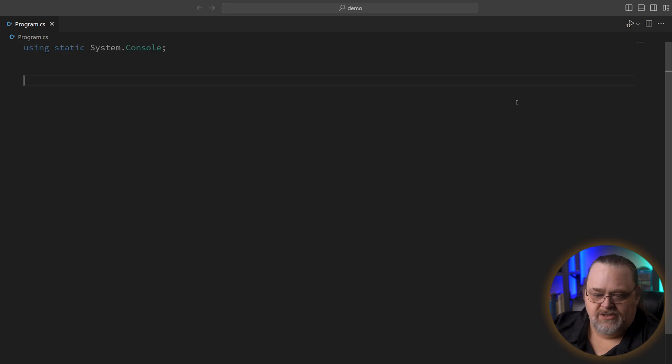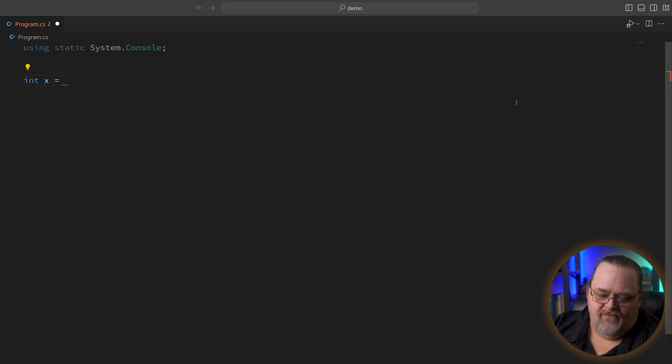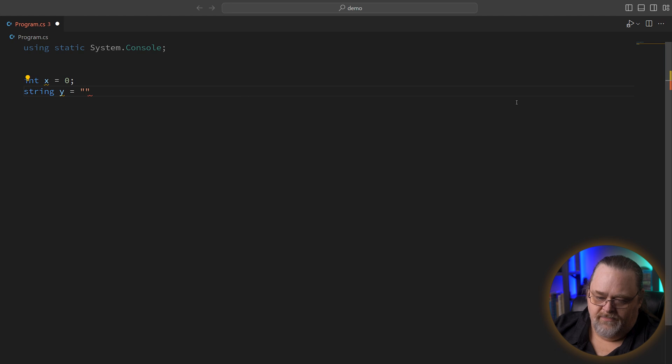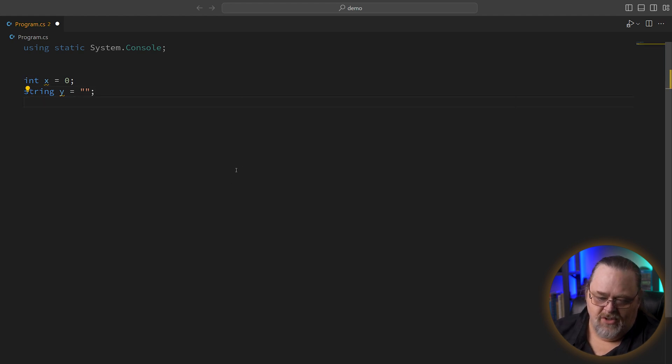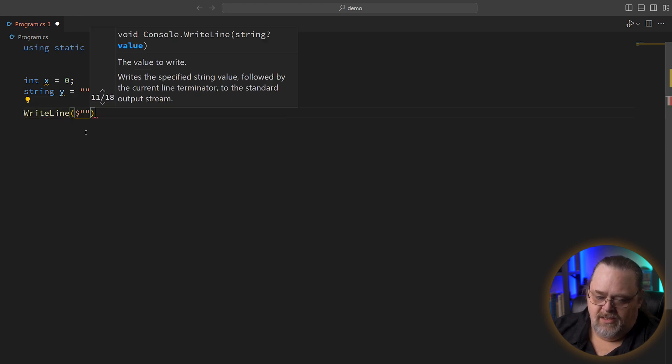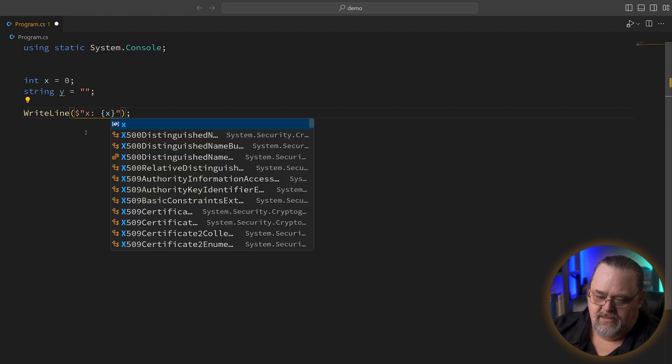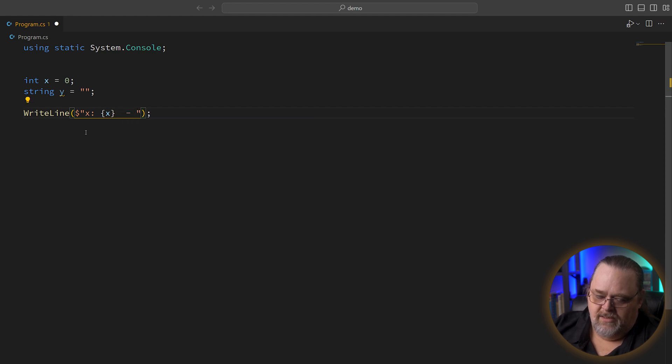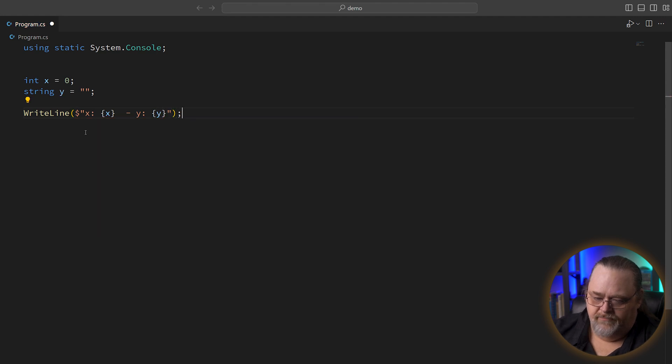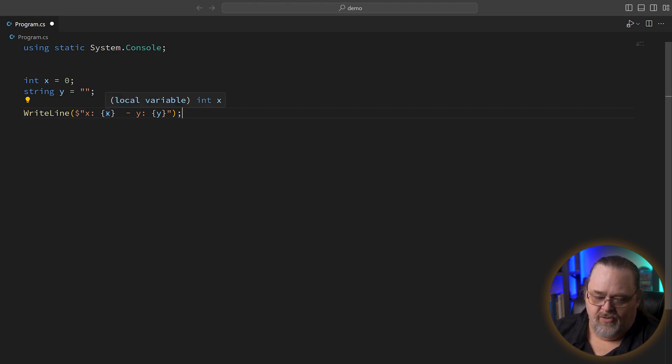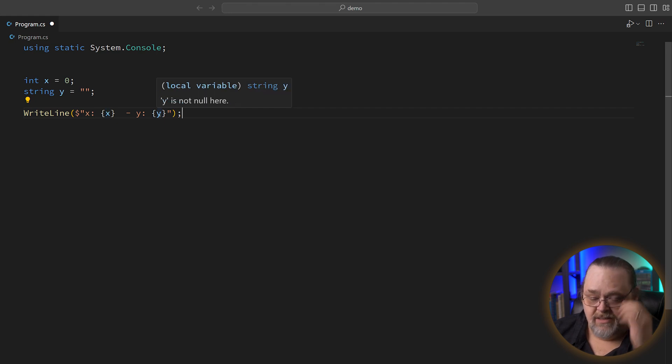So I've got just a program.cs here, nothing special. And I'm going to go ahead and create a variable called x, and then a string I'll just call y. I haven't done anything magical. You can see we're getting little underscores because I haven't used them in anything, and that's fine. If we just write line, we can say x is x and y is y. And because of this, the value of x is just a local variable of type int, and this is of type string. Nothing surprising there, really.